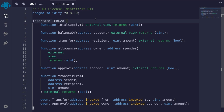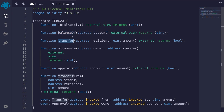Today we'll be coding an ERC20 token. Total supply is the total amount of this ERC20 token. Calling the function balanceOf returns the amount of ERC20 token that the account has. The holder of the ERC20 token can call the function transfer to transfer his ERC20 token over to a recipient.